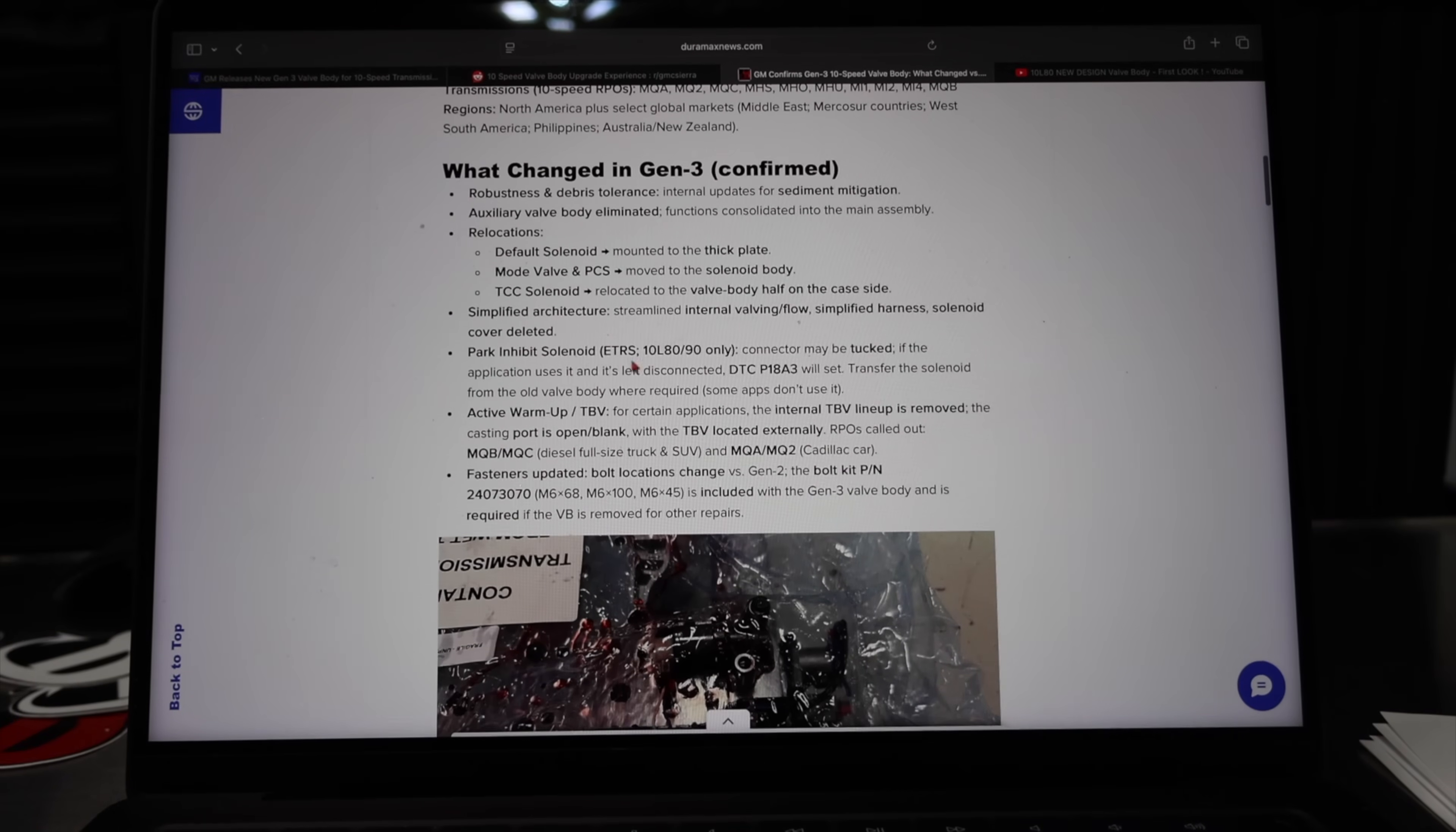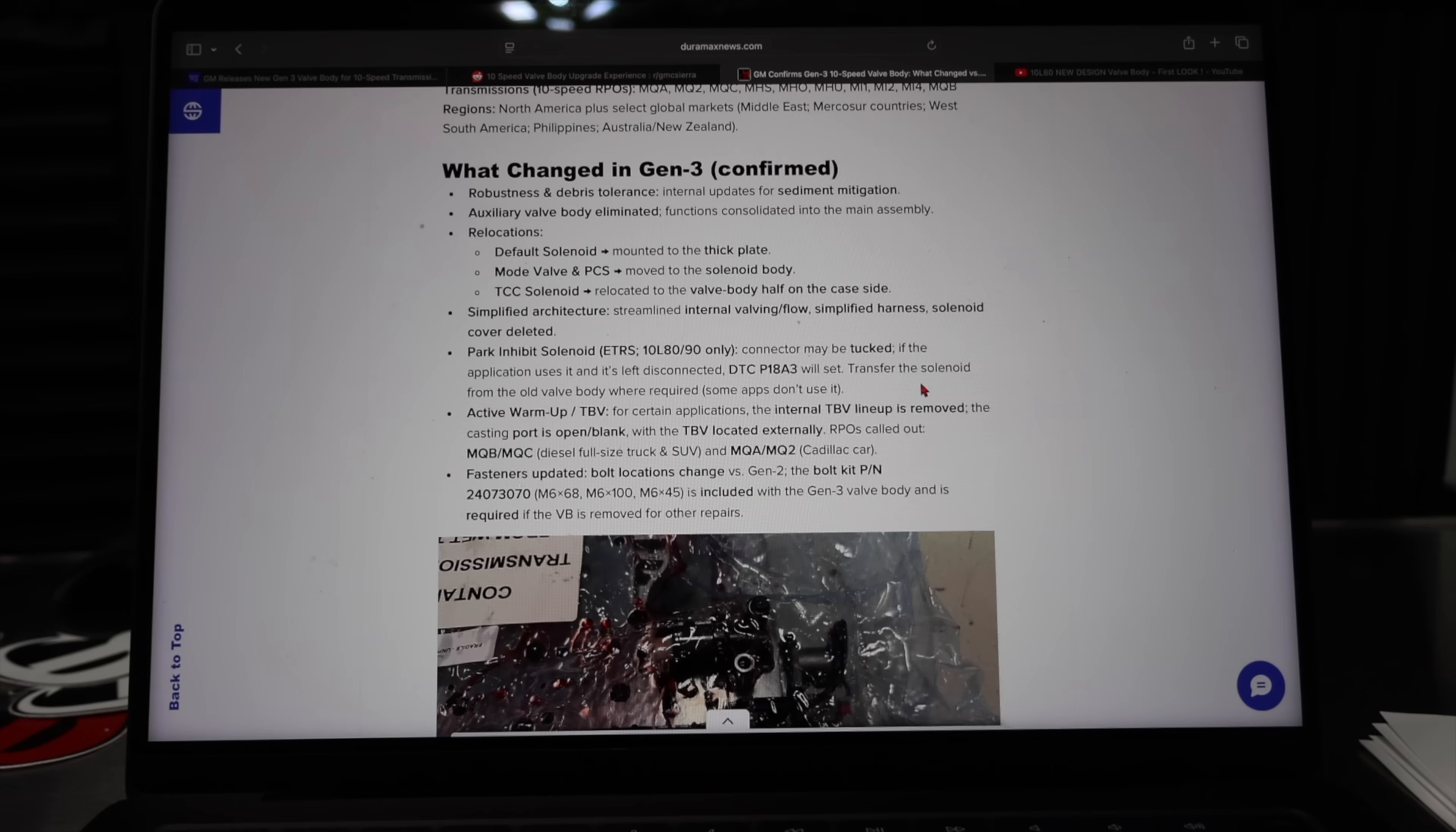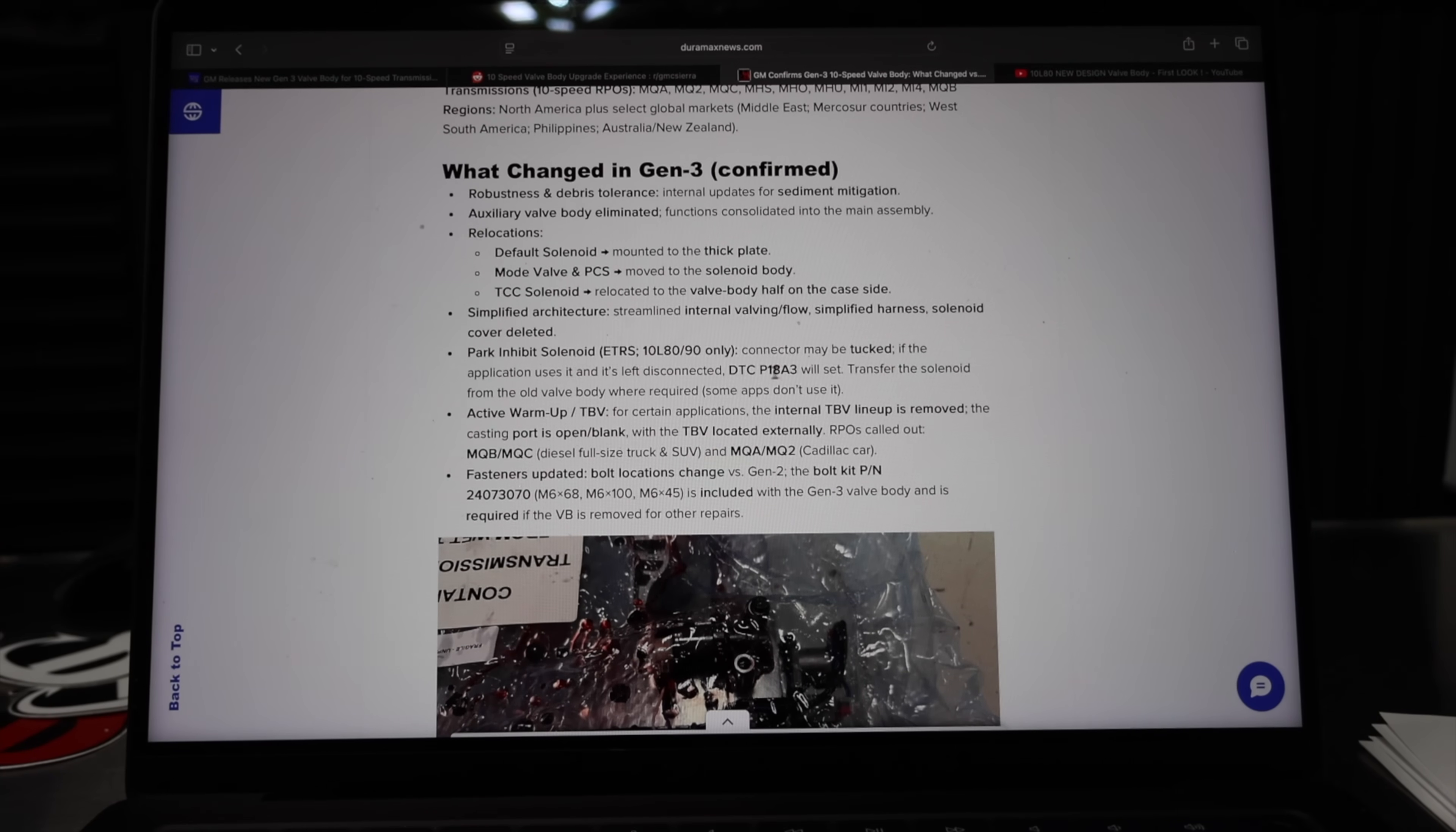So now we're going to the park inhibit solenoid. This is where it gets a little confusing, so hopefully you can follow me with this one. The connector may be tucked if the application uses it and it's left disconnected. DTC P18A3 will set. So vehicles are not all equipped with this park inhibit solenoid. What they're saying here is that if your vehicle is equipped with it, you will need to swap it over to the Gen 3 valve body.